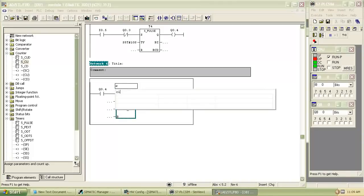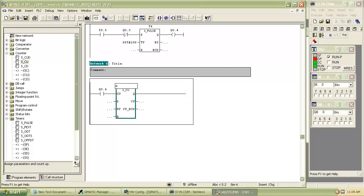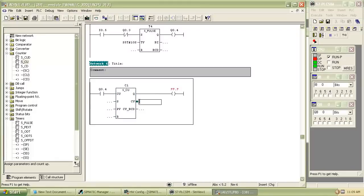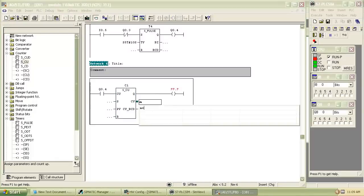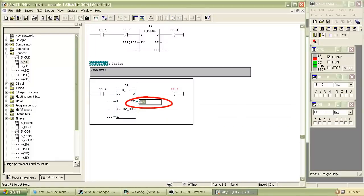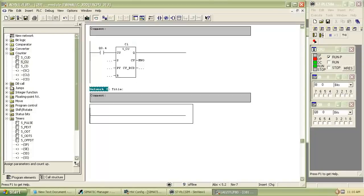Indicate counter as C1. Enter the count value that is MW0. The pulses which counter counts are stored in MW0.